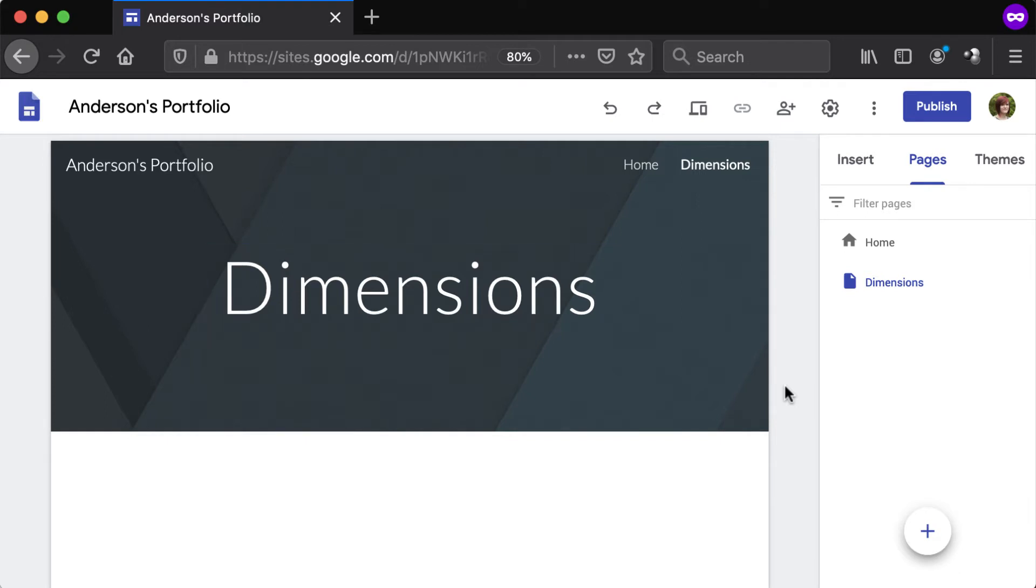Pages created this way are top-level pages. To access additional page settings, click the three dot button.